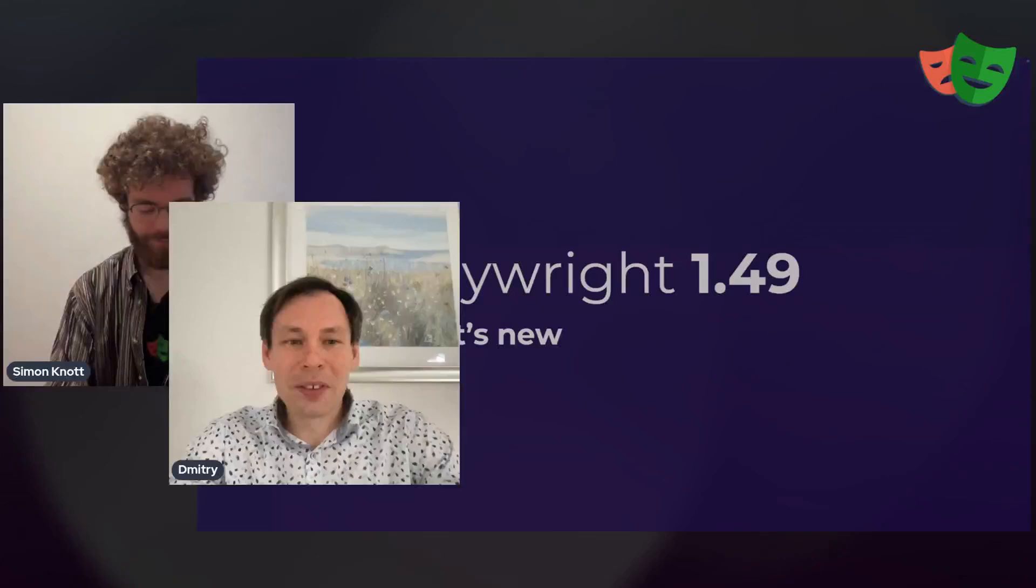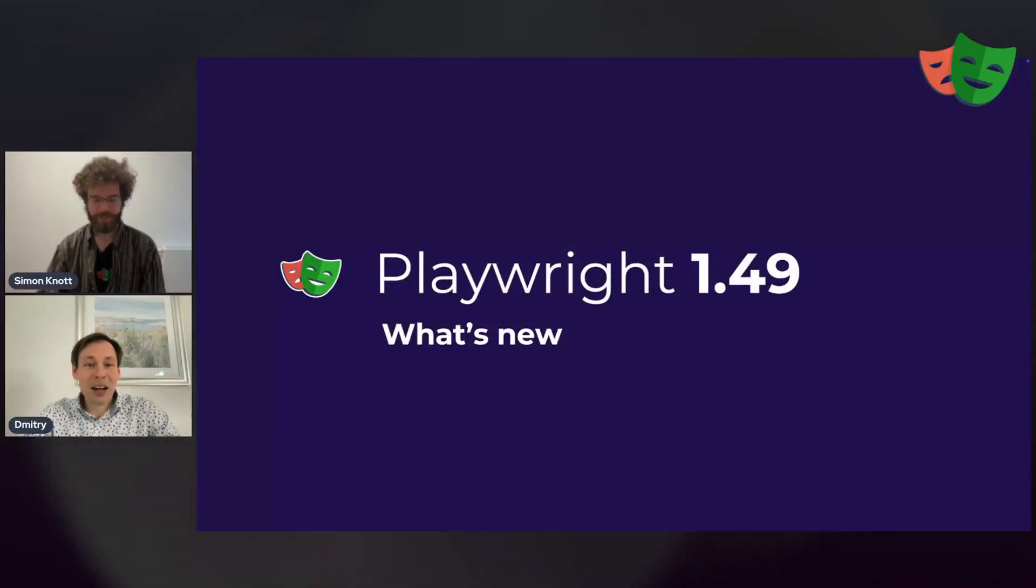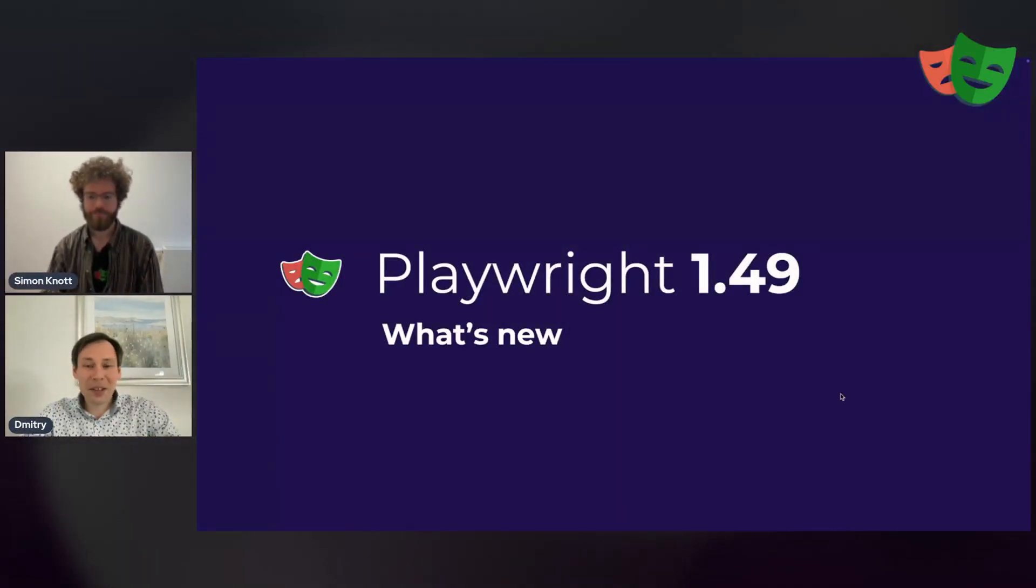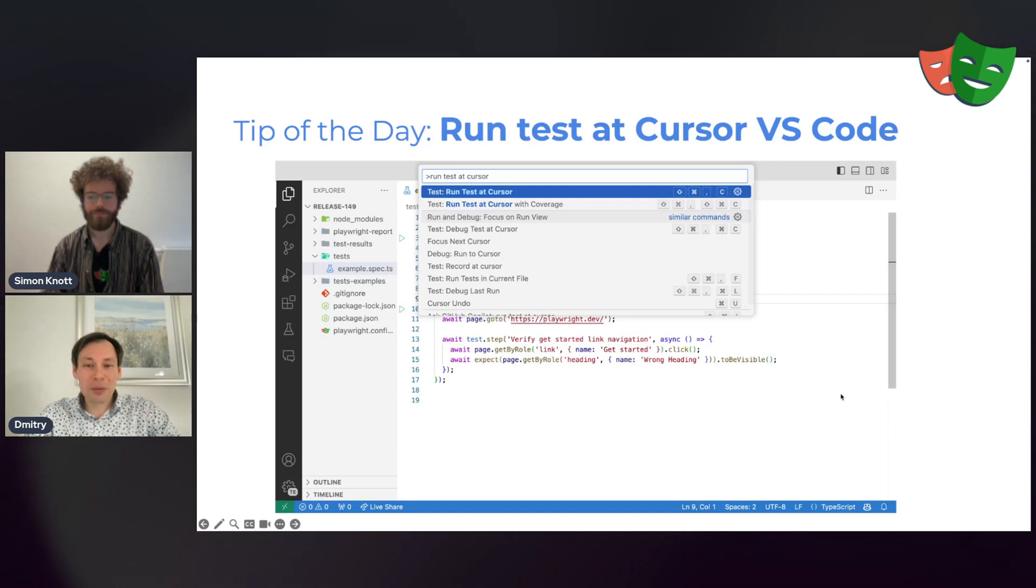Hi, Simon. Hi, Dima. How are you? I'm good. While Debbie is traveling, we are here to show you the 1.49 Playwright release notes. Before we jump right into that, first tip of the day.